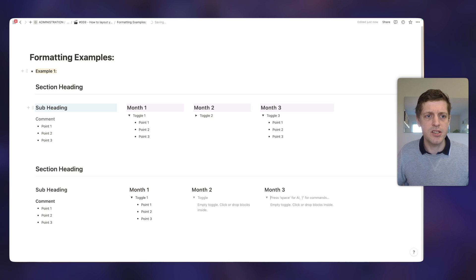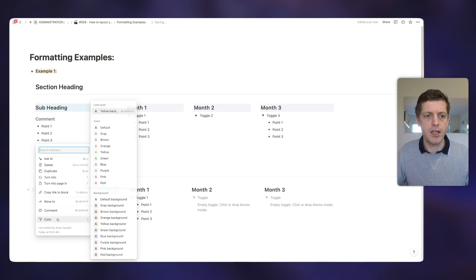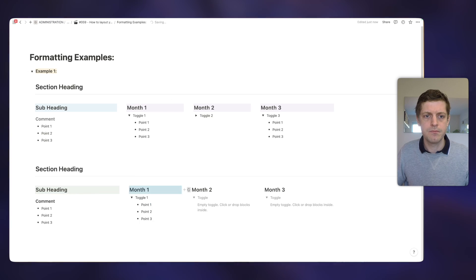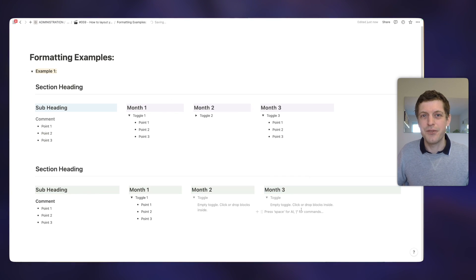The last thing is that in the example we can see we've got a little bit of color in the backgrounds. If you click on the six dots and then go to 'Color', you can choose any background color — for example green — and it colors the background for each of those headings. That's the first way you can create simple headings, columns, toggles, and bullets to make your workspace look a little bit more interesting and aesthetic.